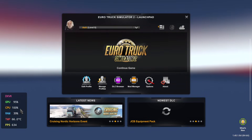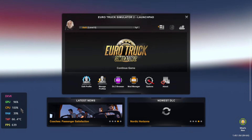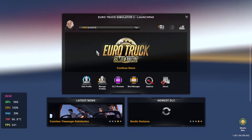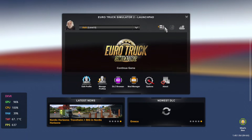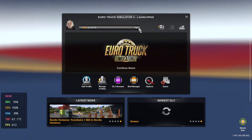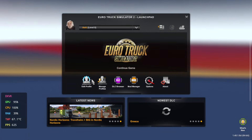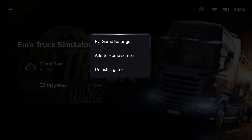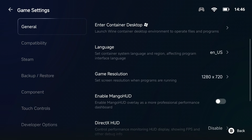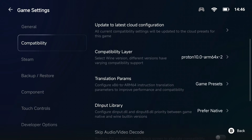The next step is optimizing your settings. Graphics issues and crashes often come down to mismatched configurations. By tweaking a few options, you can optimize performance and get the best out of your game. Head back into the game settings and click on the compatibility tab — this is where we are going to make most of our optimizations.